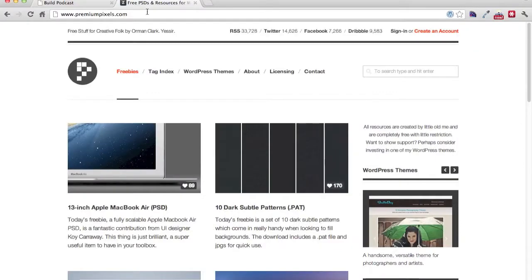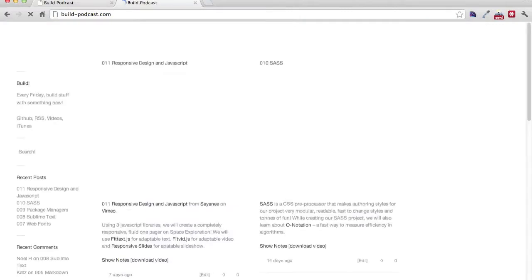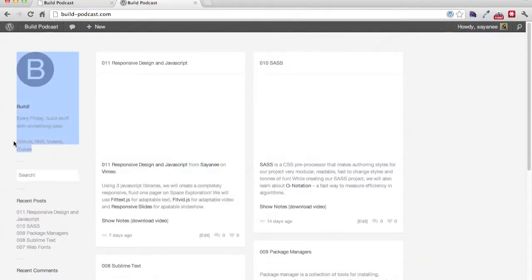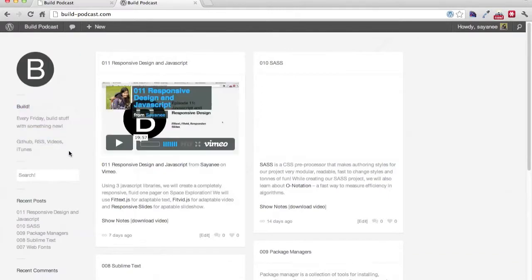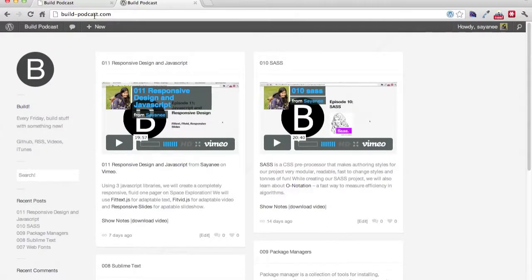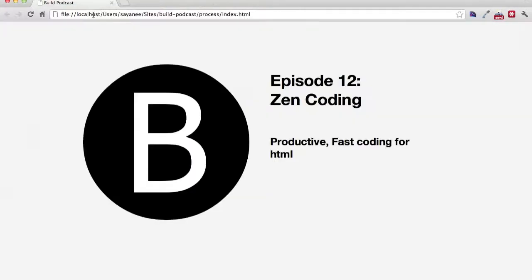And that's it for this week. So for everything else, go to build-podcast.com. We have links to the GitHub, the RSS, the iTunes and the videos all at the left hand corner. Do go and subscribe it and have a week of new tool every week. All right, that's it for now. Goodbye.